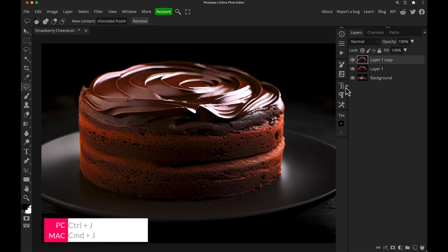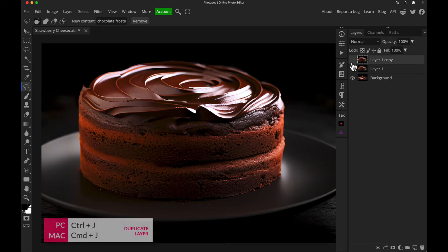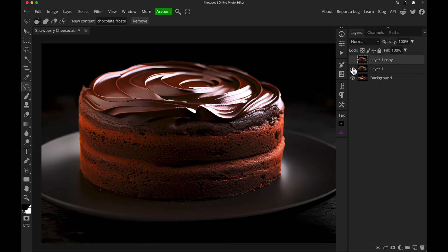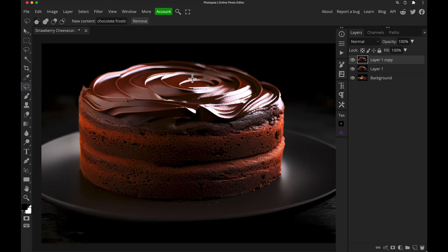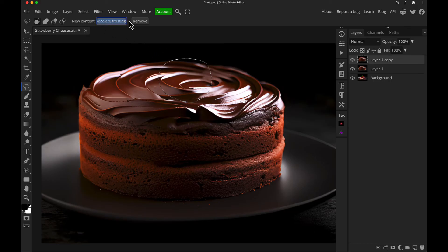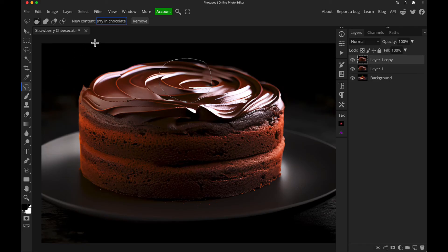What I would do at this point is press Control J and do another duplicate just so you've got another layer of changes, so if something goes wrong you can still go back to the nice chocolate frosting. So we can go on top of this and I'll just draw an area over there. Let's just put strawberry and chocolate and see what we can do.